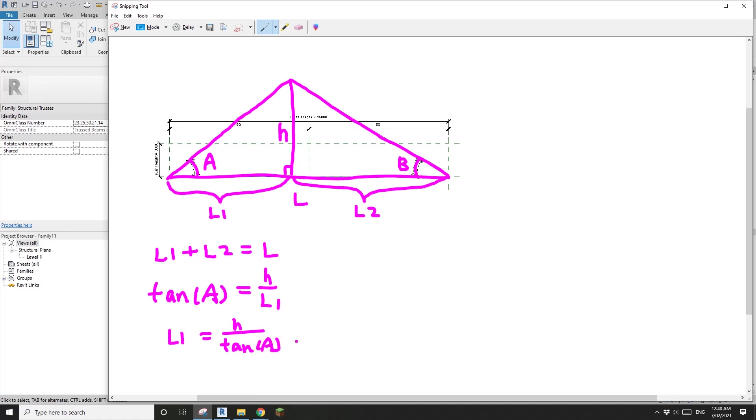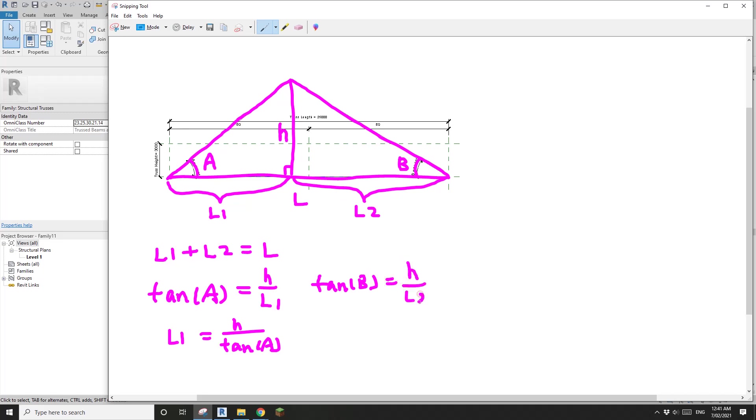Same. Let's do L2. In this triangle, tangent B equals H divided by L2. So L2 equals H divided by tangent B.